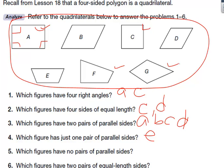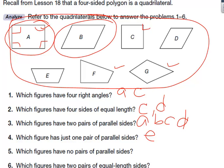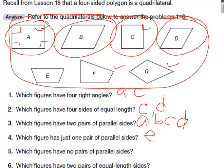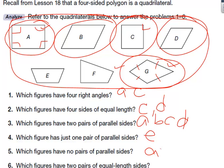And then six: which figures have two pairs of equal length sides? A little bit tougher. A does. B has two pairs of equal length sides. C has two pairs of sides with equal lengths. D does also. And one more — G — because this side is the same length as the opposite side, and this side is the same length as the other. So question six is A, B, C, D, and G.